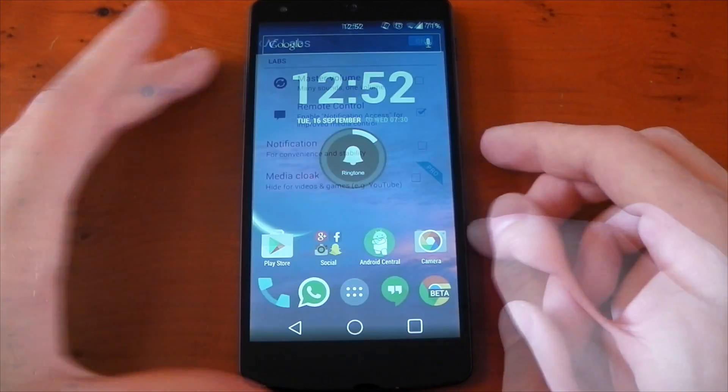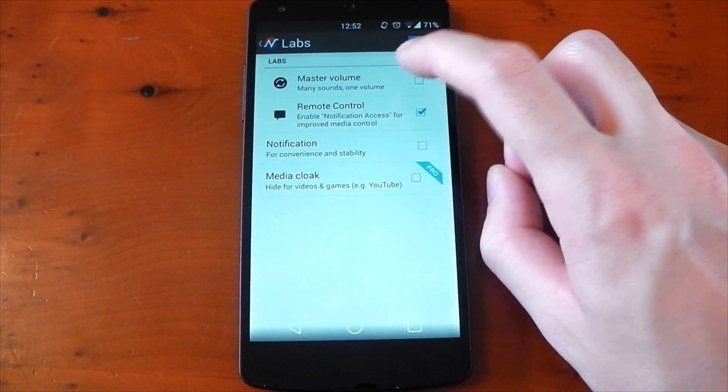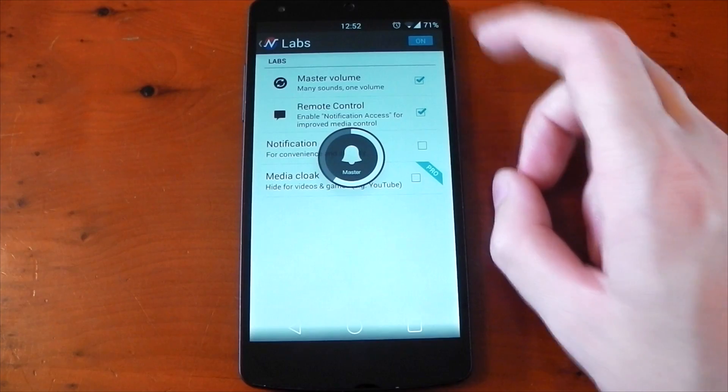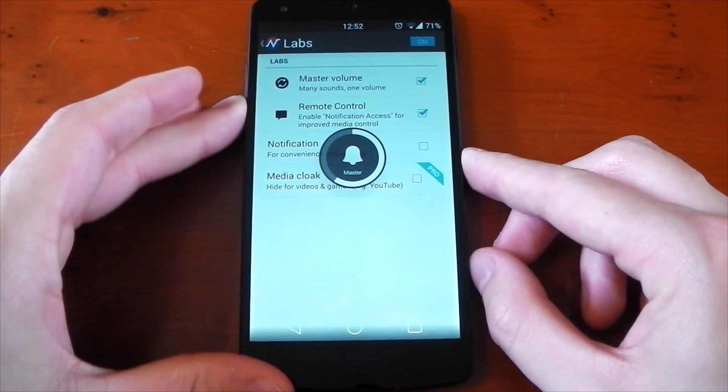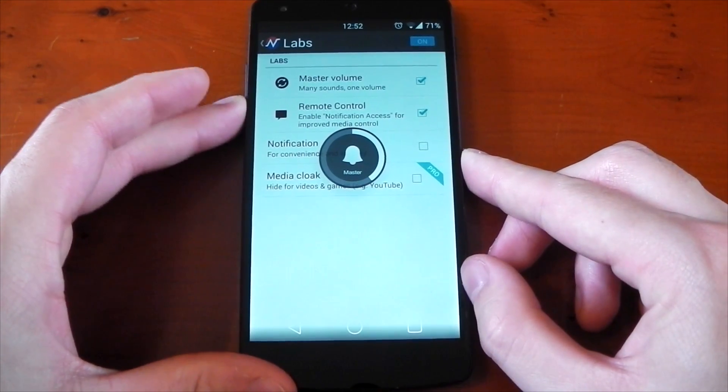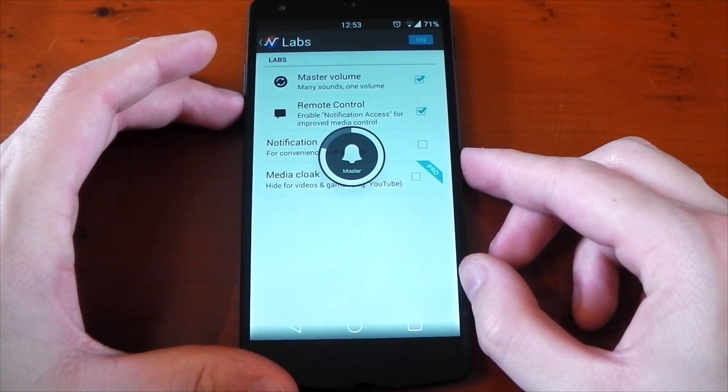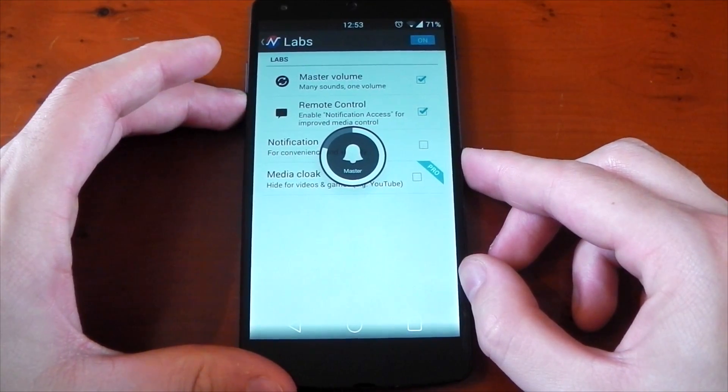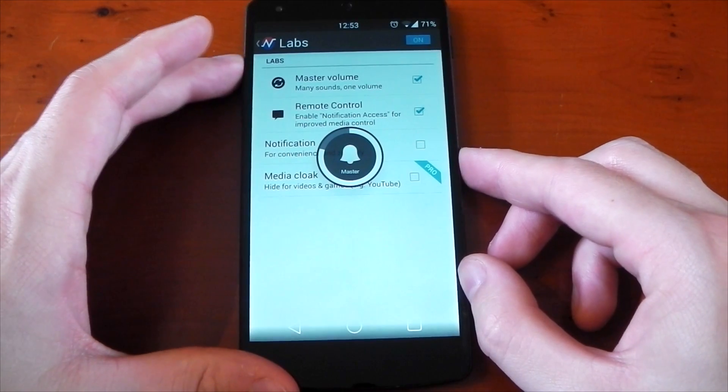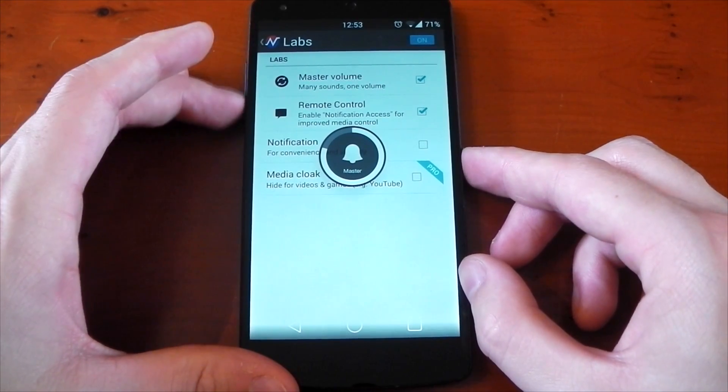I also couldn't get the master volume option to work. When it's ticked, it doesn't change any volumes at all on the Nexus 5. Again, it's a bug that I'm pretty sure will be squashed in an upcoming update, seeing as the dev is very active.